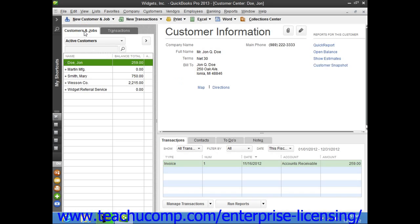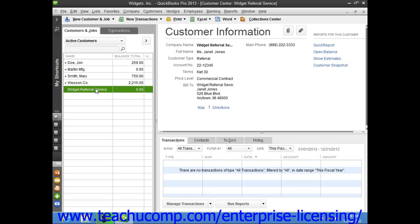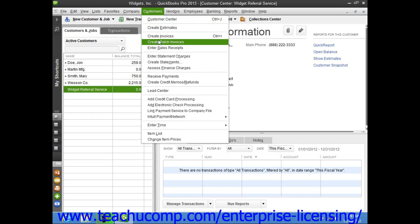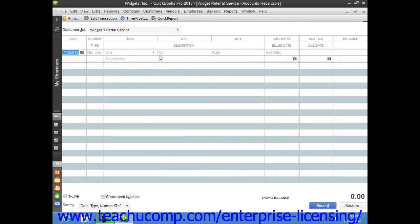Select the customer to whom you want to assess statement charges, and then select Customers and choose the Enter Statement Charges command. This will then display that customer's accounts receivables register.